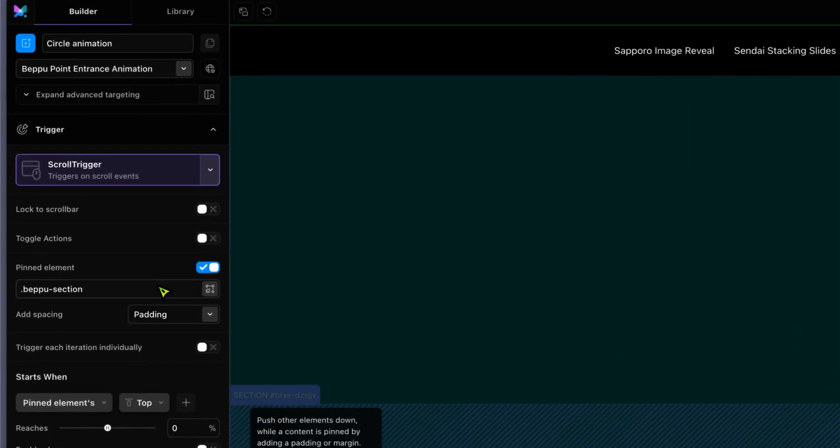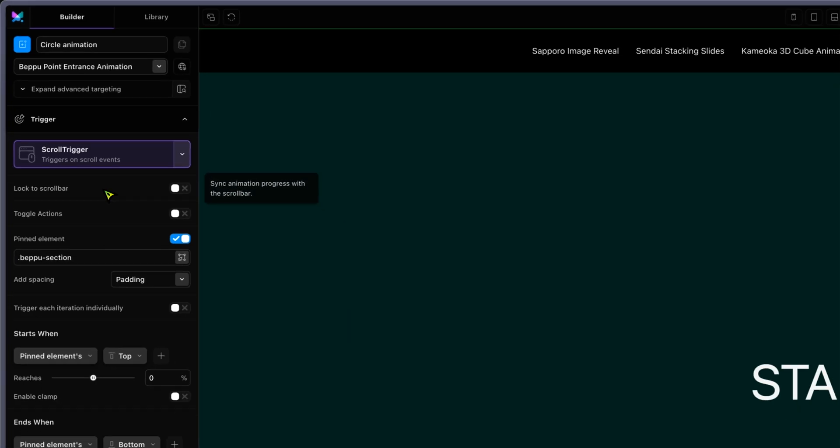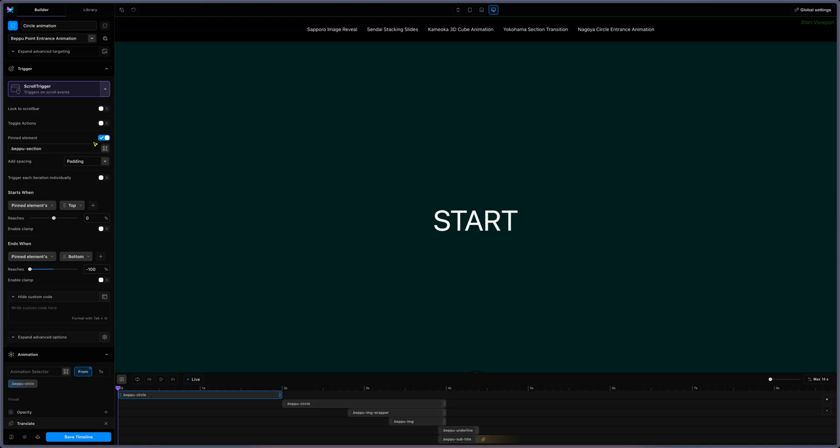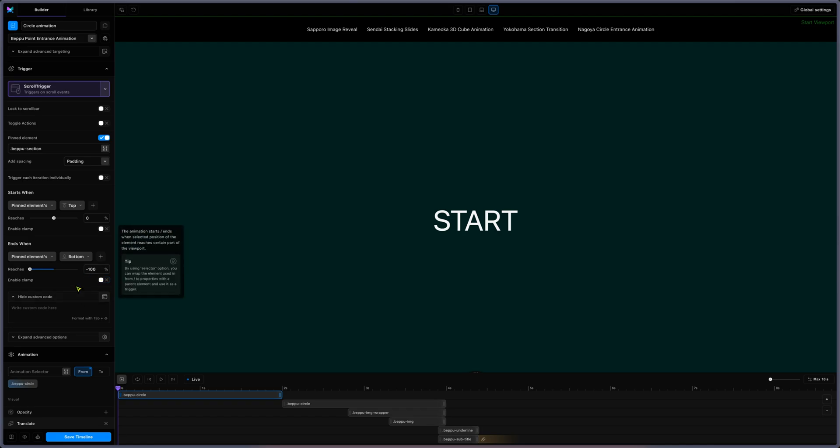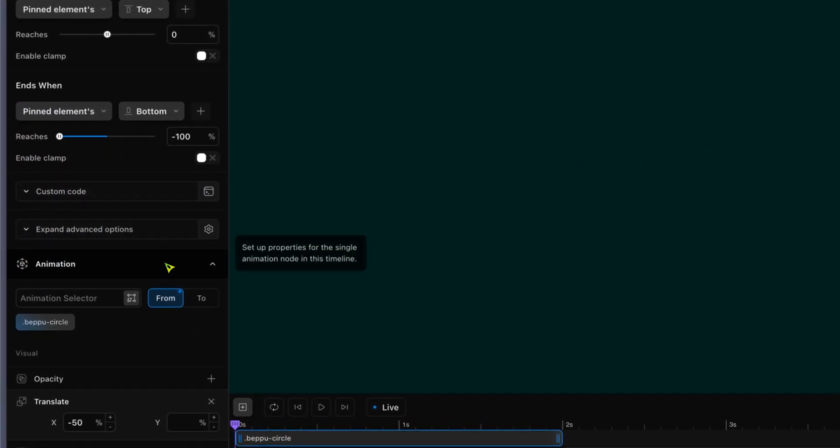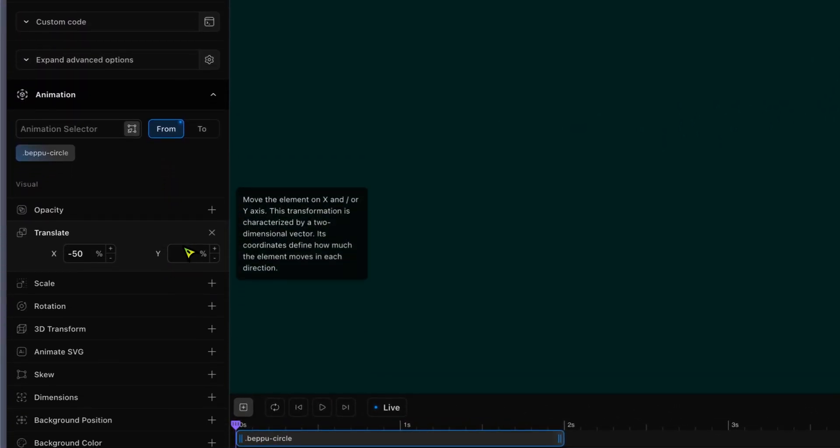In Motion Page, the circle - it's a scroll trigger and I'm pinning the element so the section gets stuck during the animation. I'm pinning the section from zero top to 100 percent bottom, or from bottom minus 100 percent.